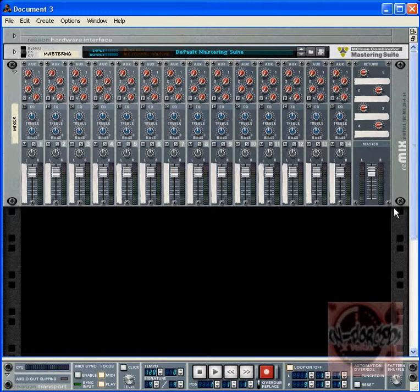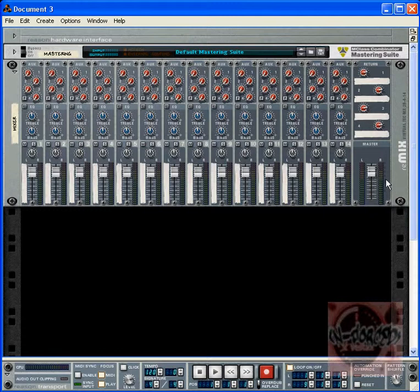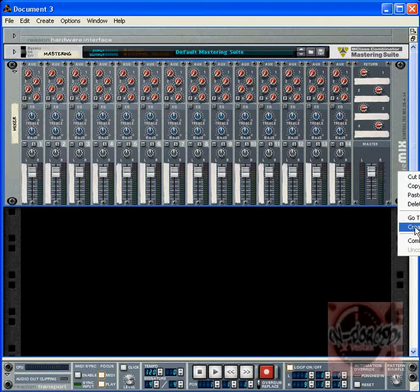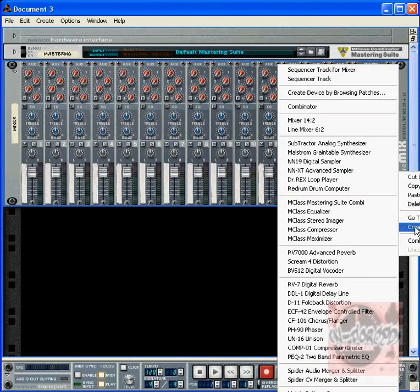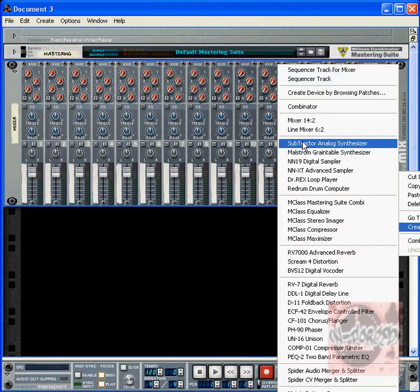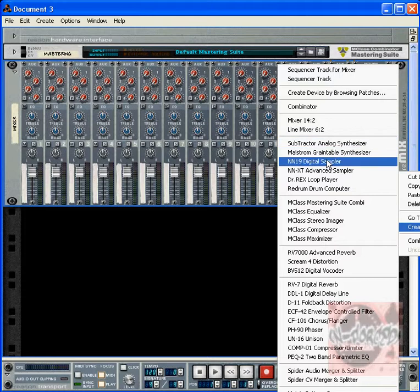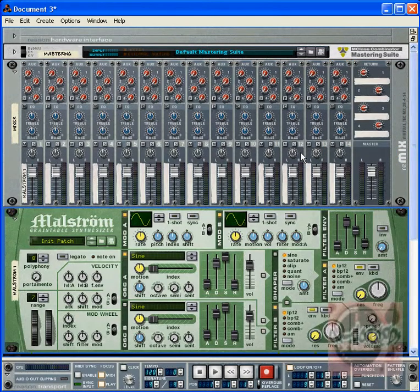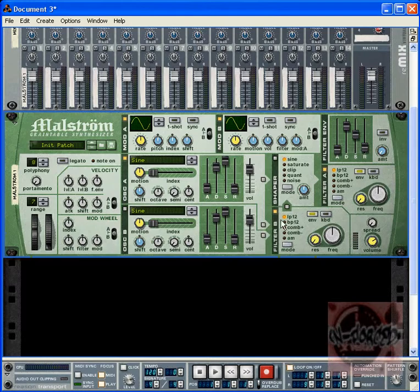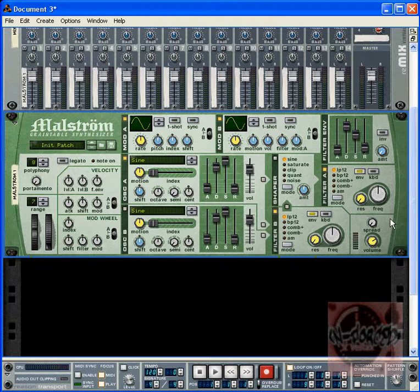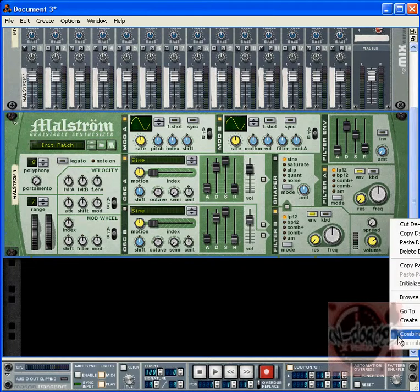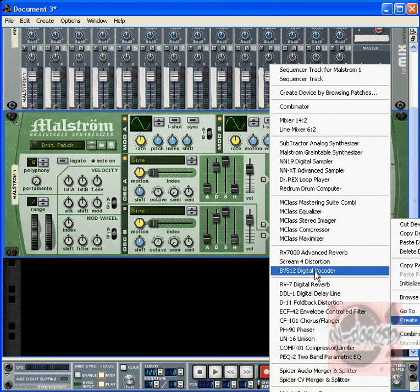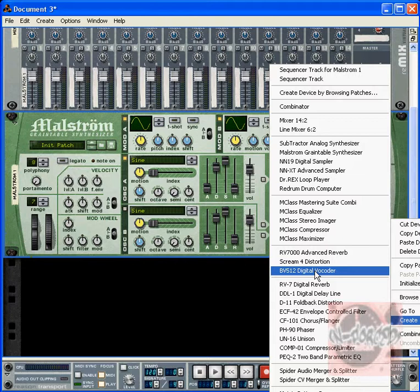It's pretty simple. You're starting with the blank page and with the mixer, you right-click on the mixer and we're going to create a synth, doesn't matter what it is - subtract, the Maelstrom, the sampler. I'm going to create a Maelstrom. You go down to the Maelstrom, right-click, create digital vocoder.